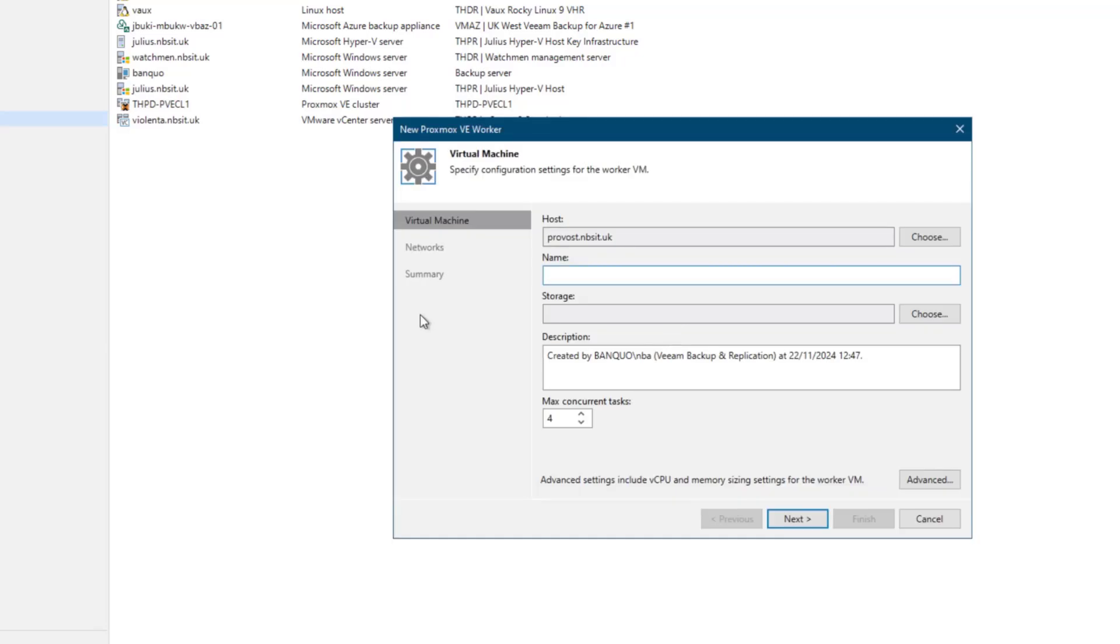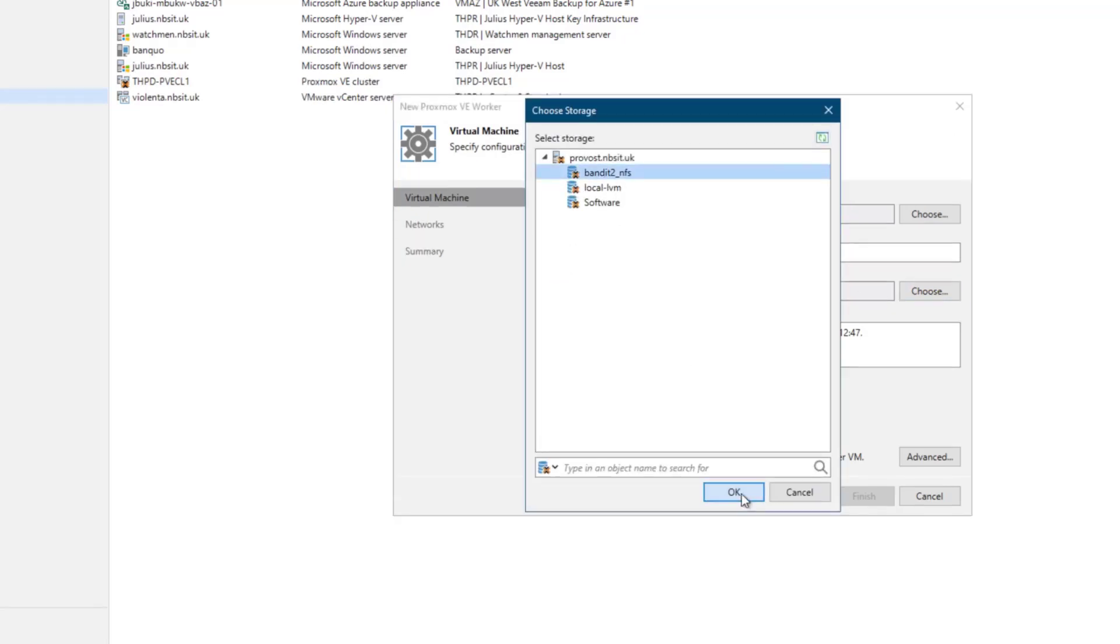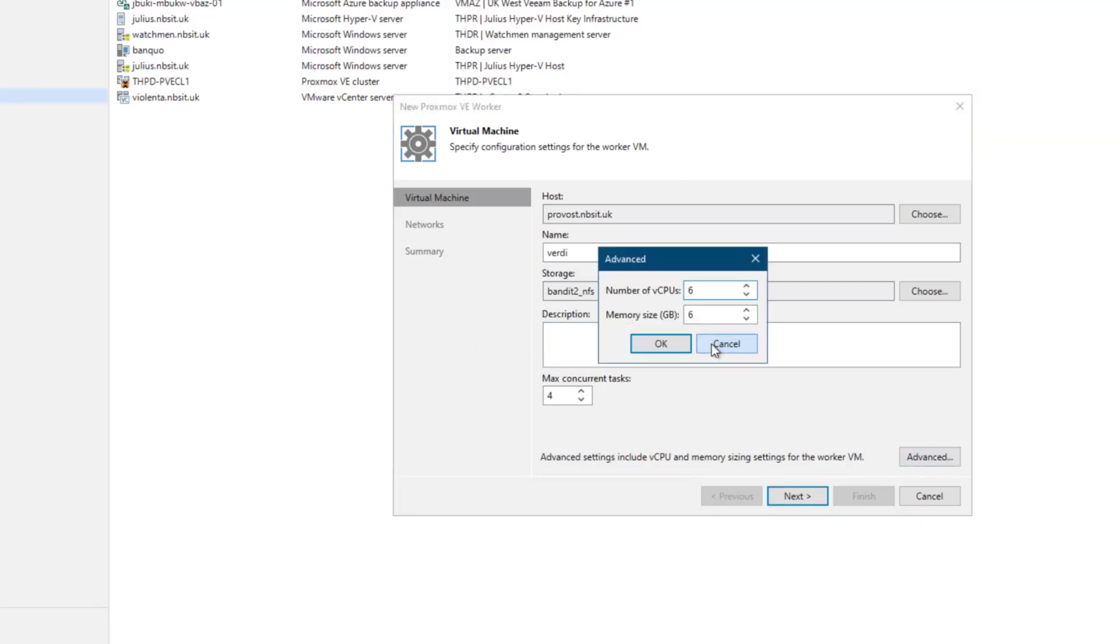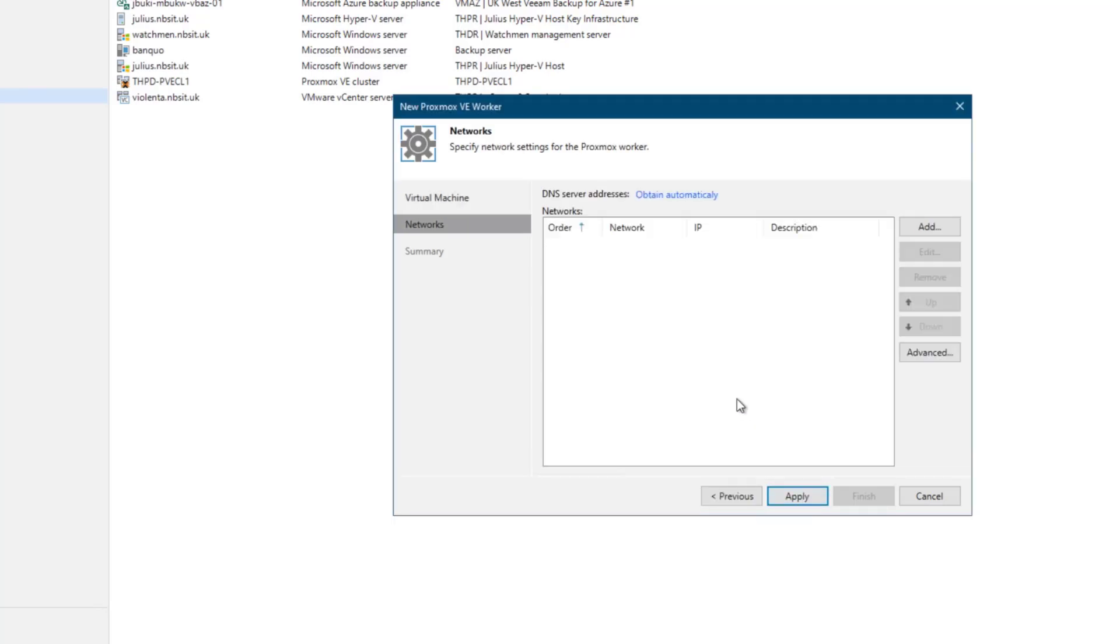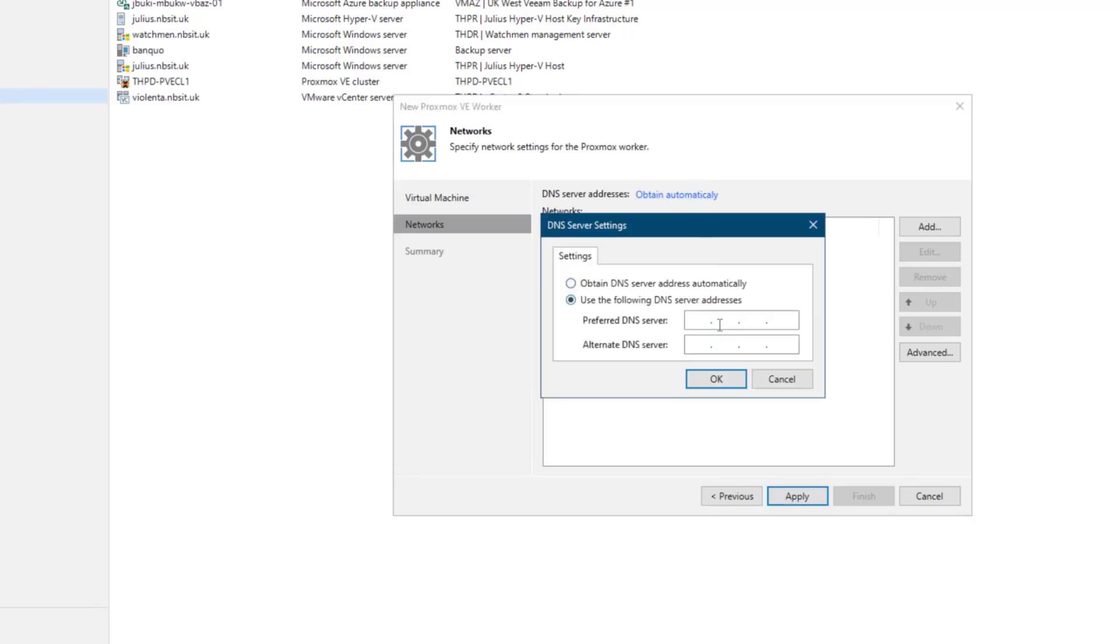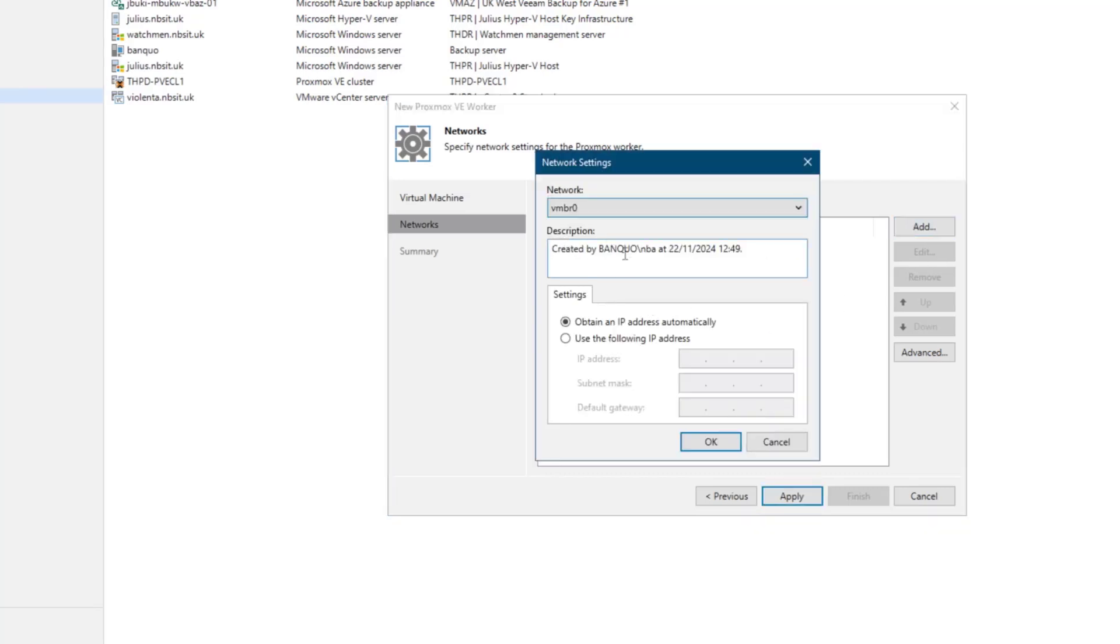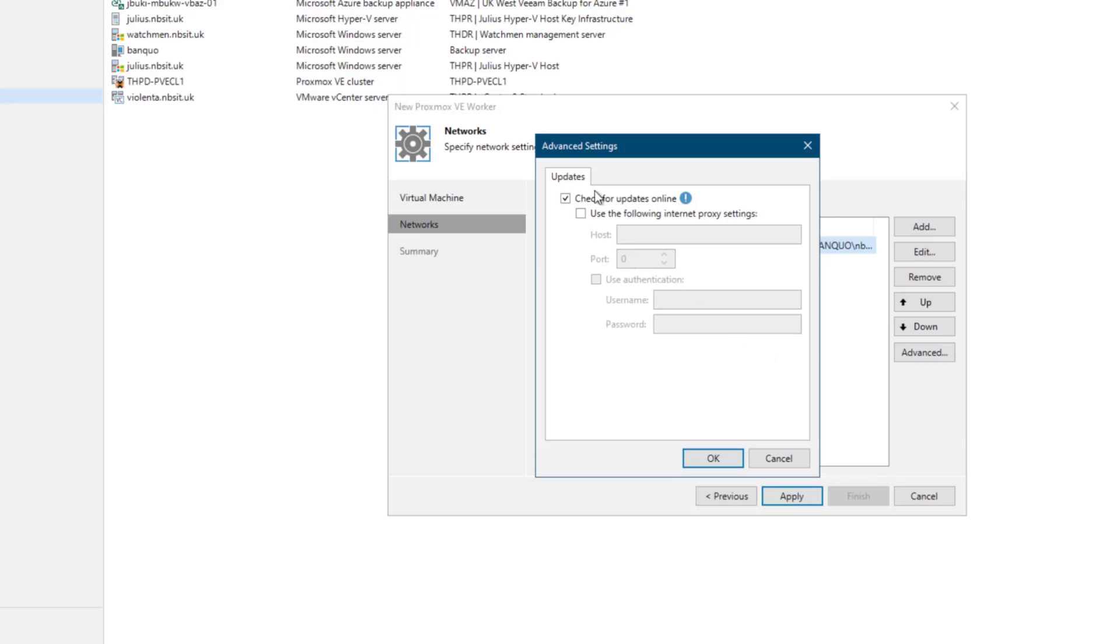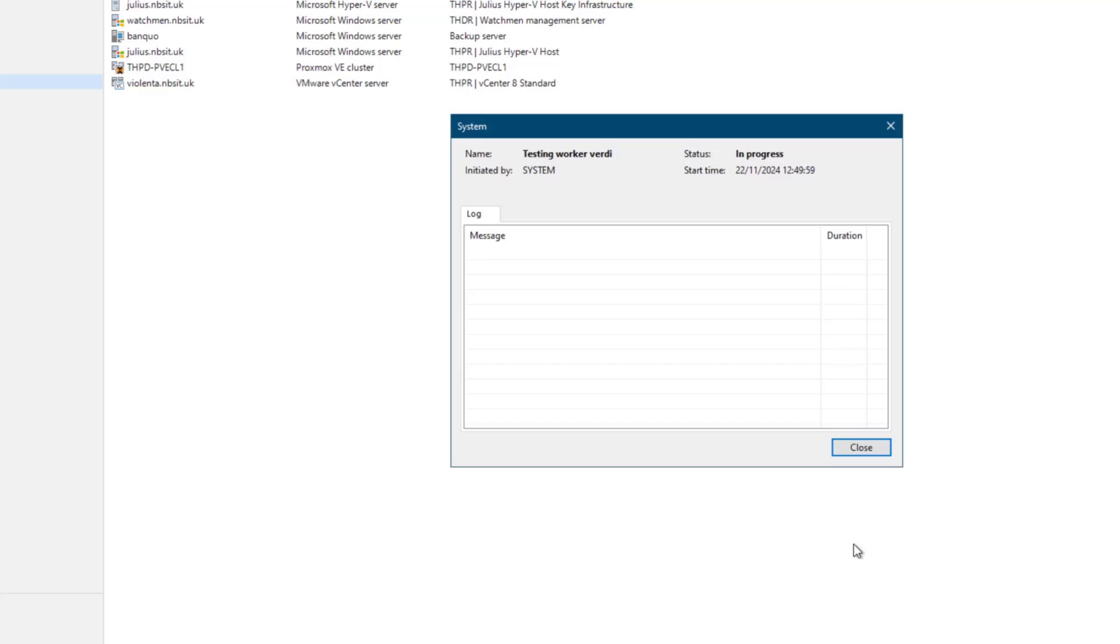So our first worker choose our storage again, don't need a description for this particular one. And then what we can do is just go to advanced and by default, you'll see it's six vCPU, six gig. I'm just going to drop that down for my lab because that's not needed that much resources. Now in terms of networks, I haven't got DHCP set, so I'm going to manually put those in and then we'll add the manual IP address as well. Okay, so that's configured. You can view advanced and this is where, do you want to check for updates online? I'm not going to do that just to save a little bit of time. We can always update later if we need to. Click finish and that's going to go ahead and deploy that worker onto our first node, which was Provost.